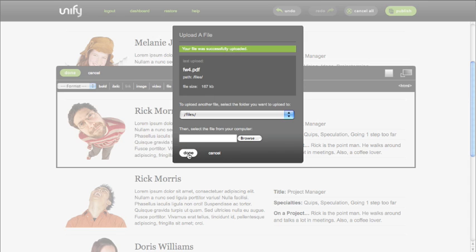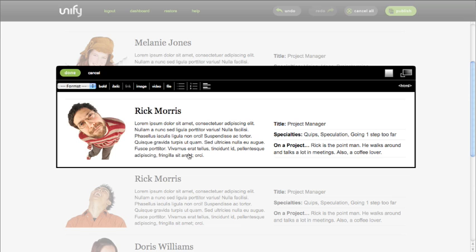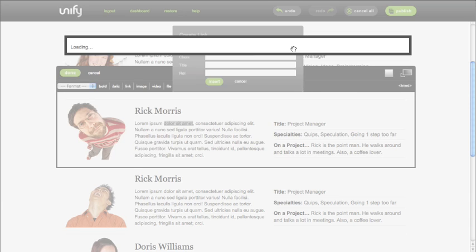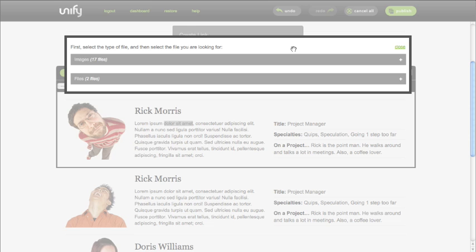Now let's create a link to that PDF file. Select the appropriate text for the link and open the link editor. Use the Browse icon to find the folder where you just uploaded the new file. Open the File category and select the file you want to link to.